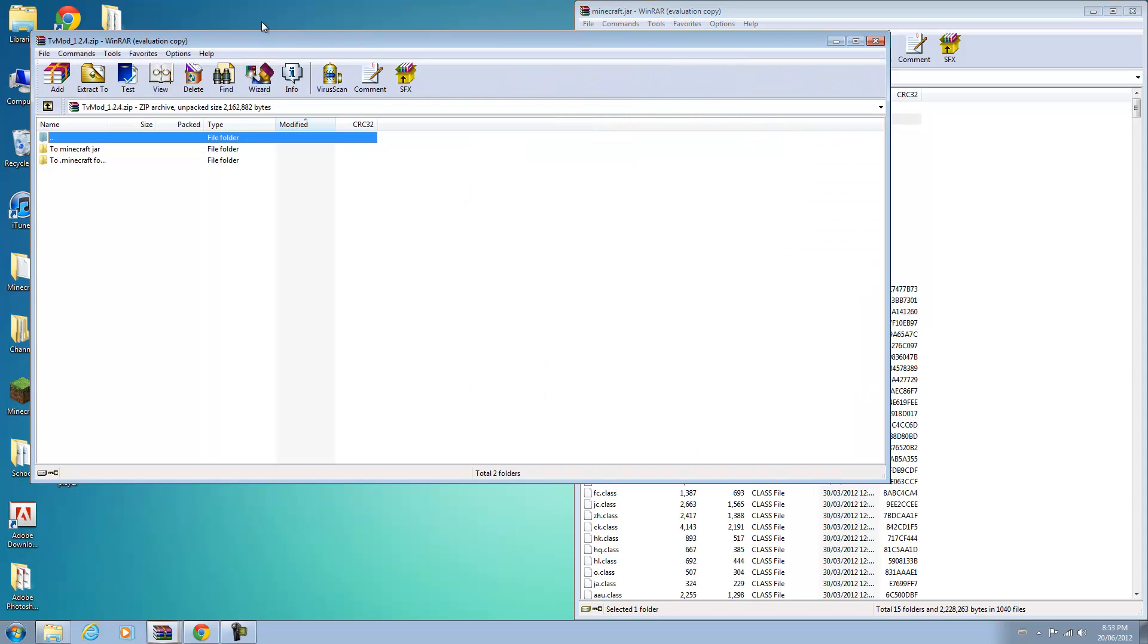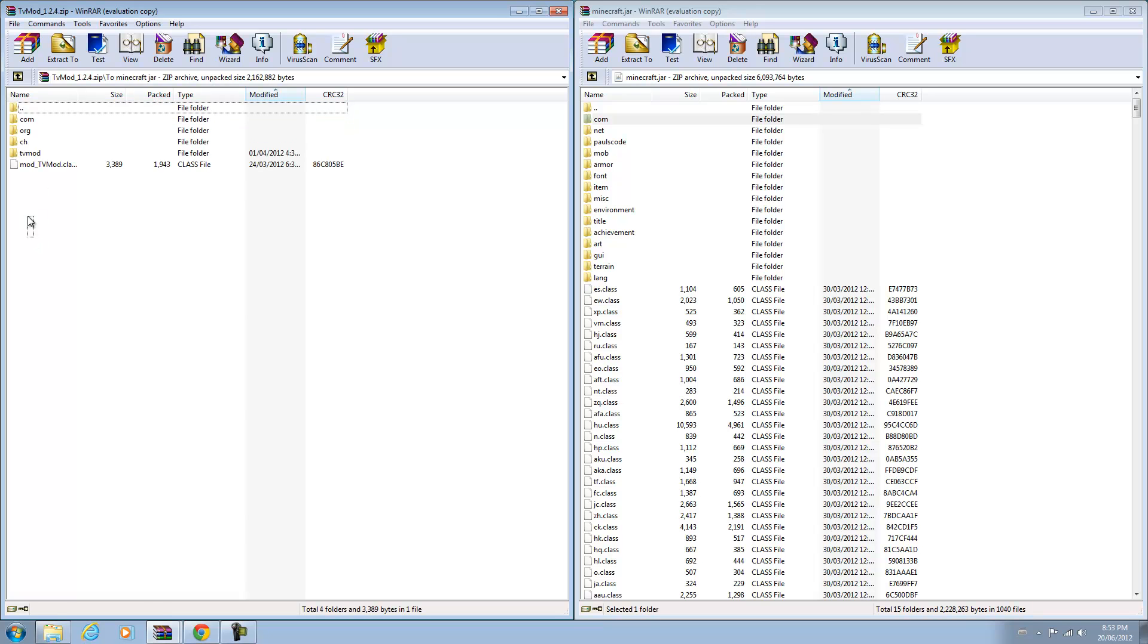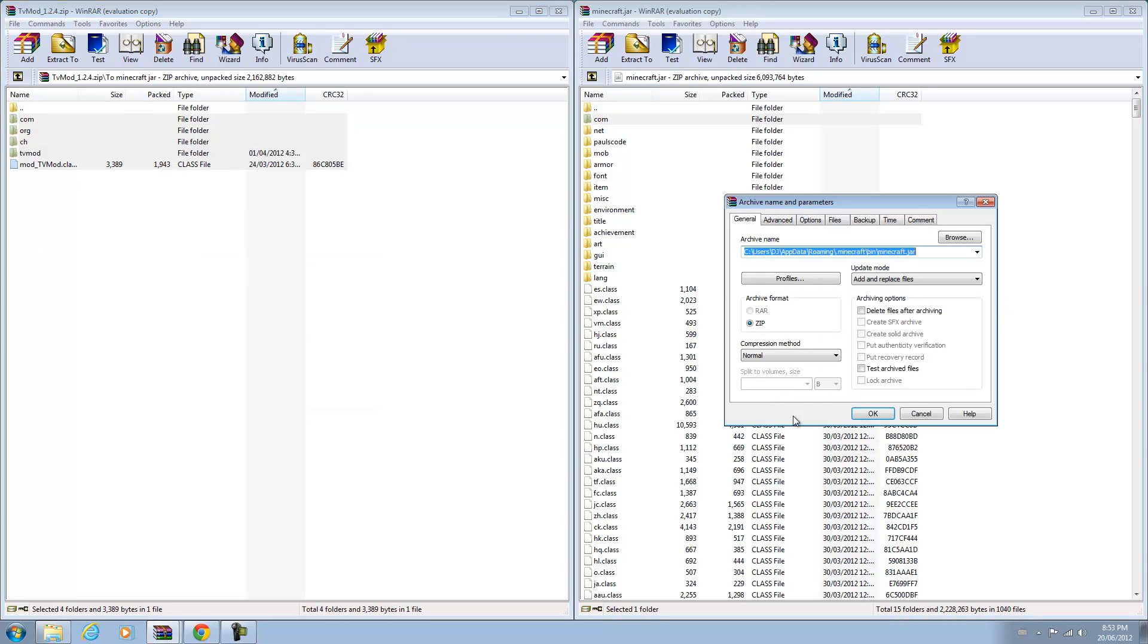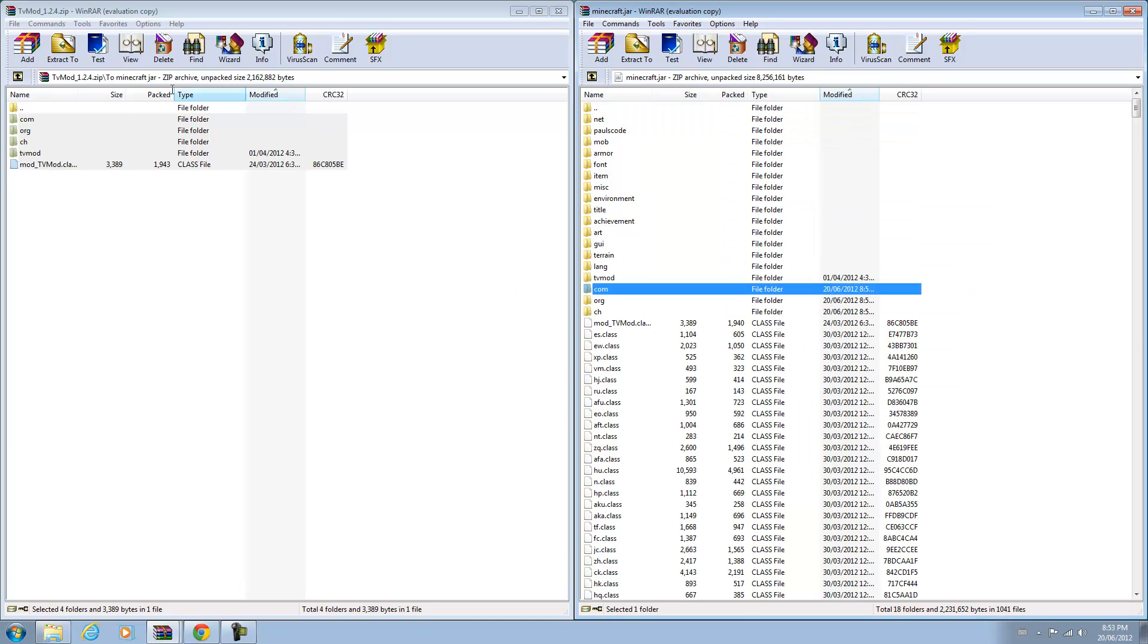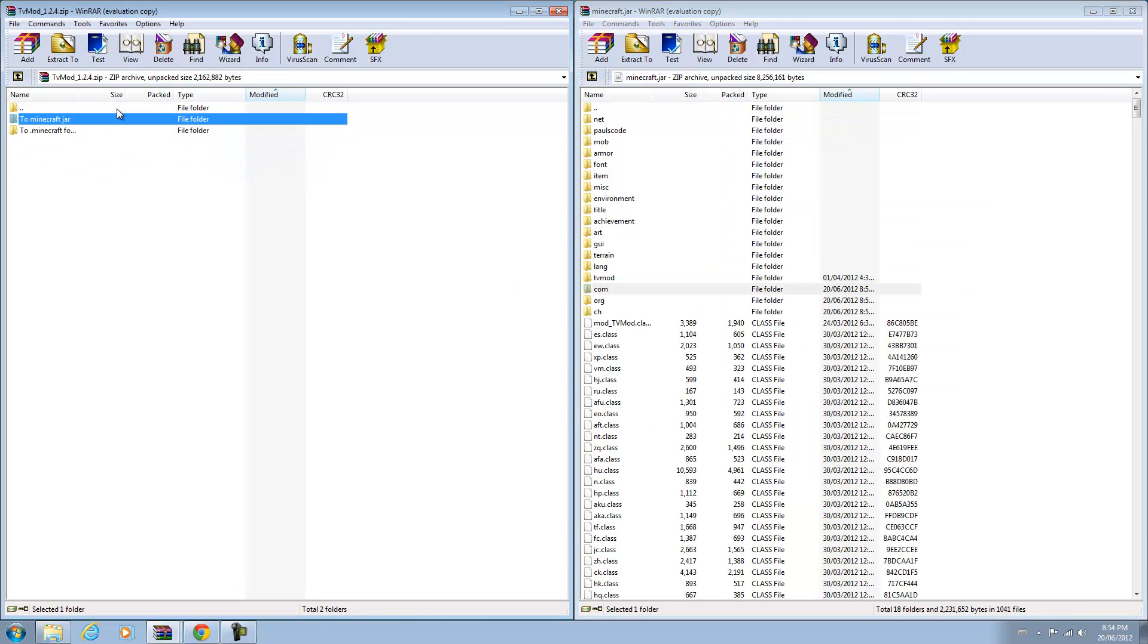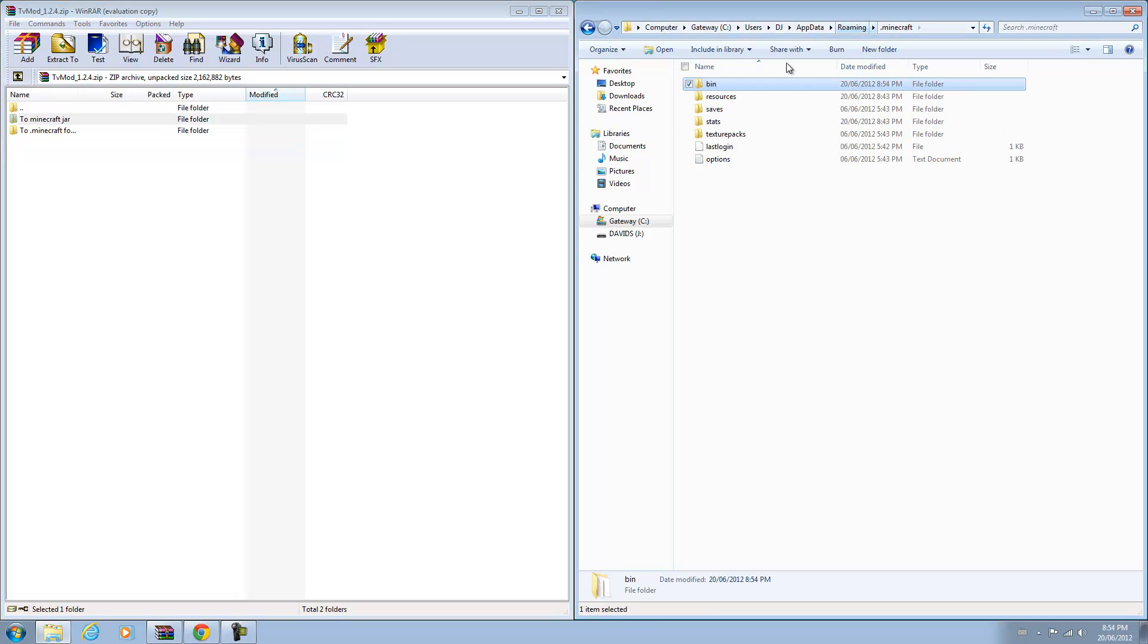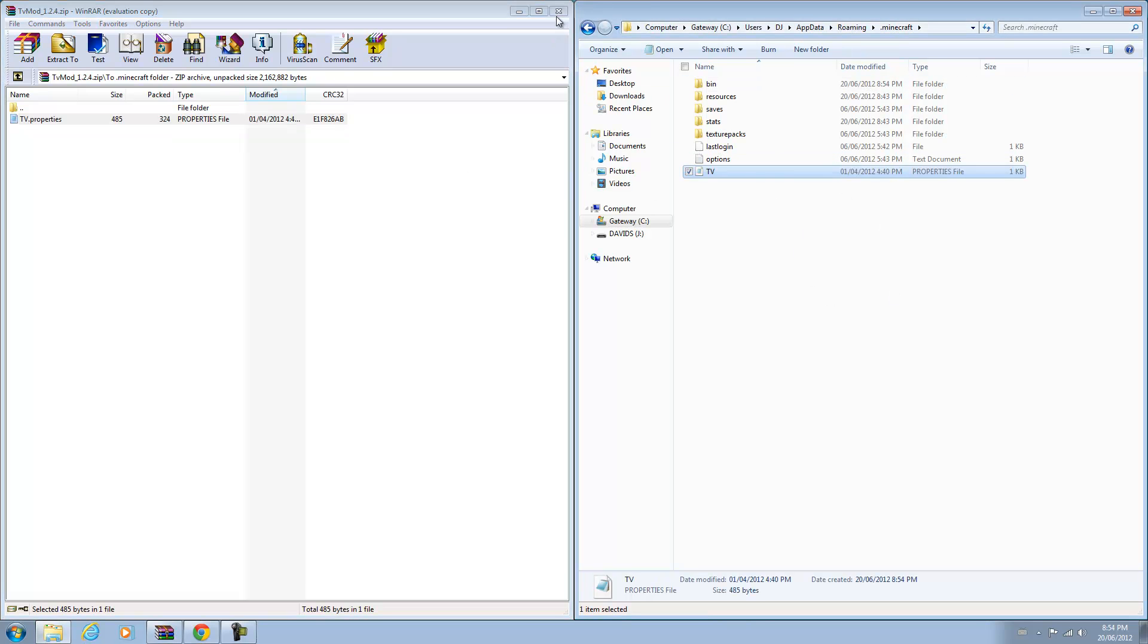And TV mod, you want to open that up. There's a folder to minecraft.jar, you can open that up and drag all its contents into your minecraft.jar. I would recommend making a backup before you do this because sometimes people mess up and they get really upset. Once you've done that you can close this, go to your .minecraft folder and over here it says to drag your TV properties into your .minecraft directory. You're part way done.